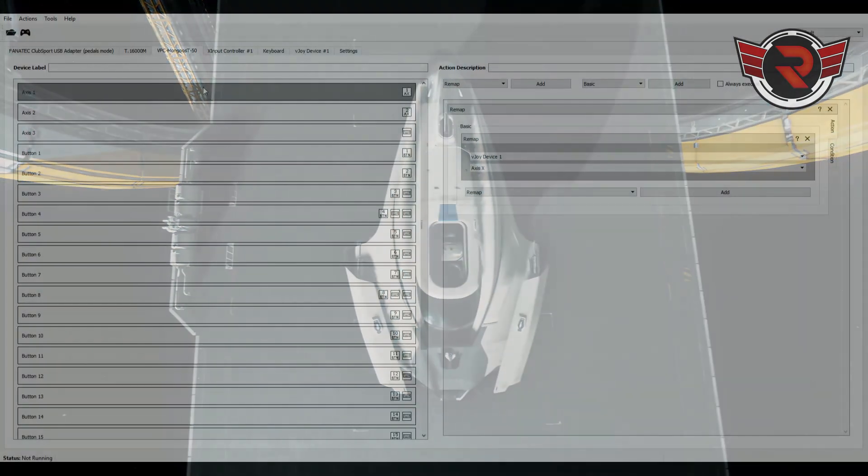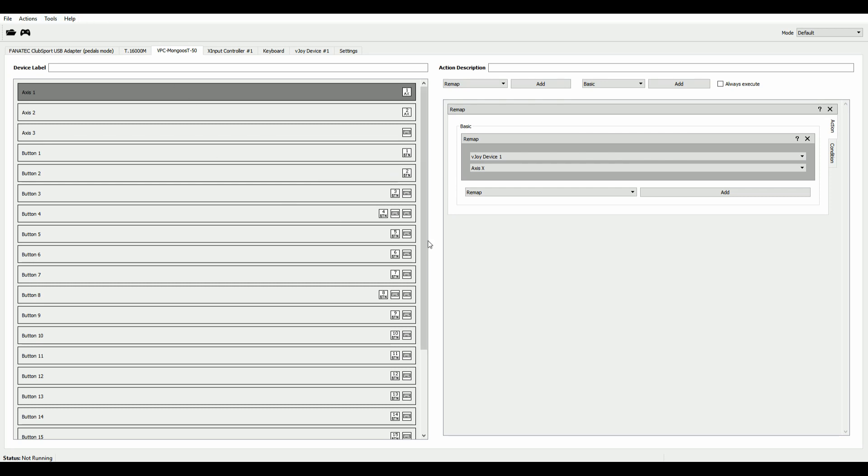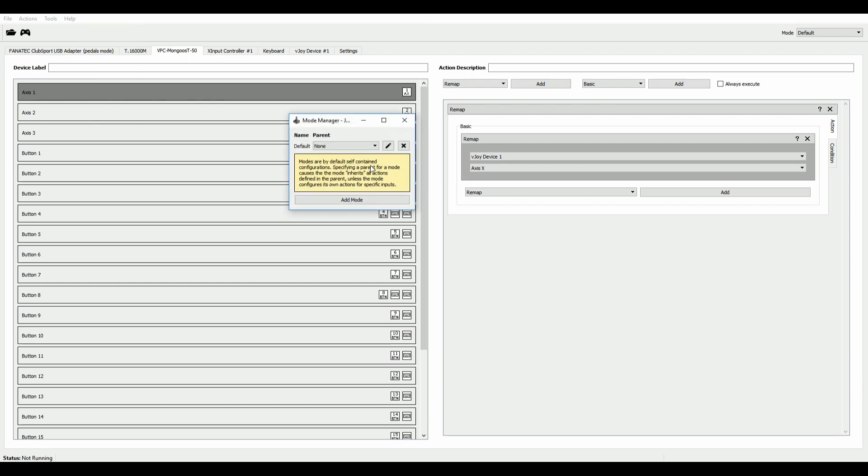What you got to do is when you have a profile set up in Joystick Gremlin, you go ahead and create a new mode. So we go to Tools, Manage Modes, click on Add Mode.